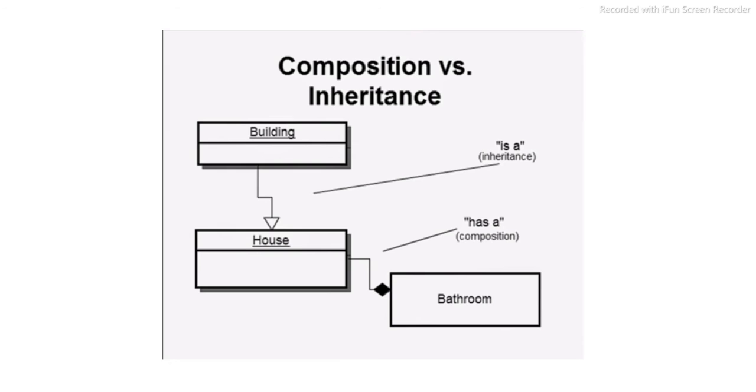Composition versus inheritance: building house. Building is a house, and building house has a bathroom. So house has a bathroom, but building is a house.